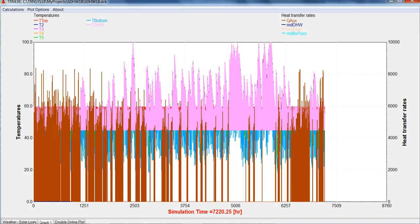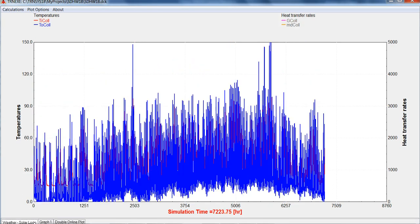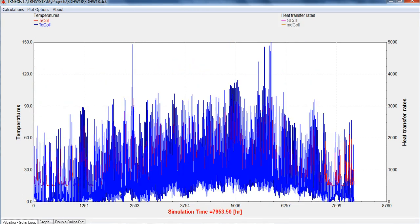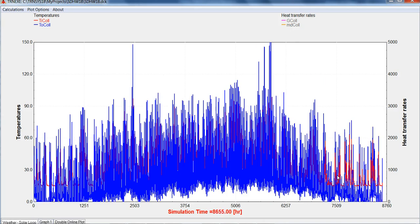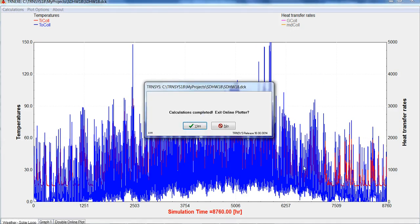See how it appears down here as a double online plot. We can still swap between the different plots. There we go, calculation's complete. We can now exit the plot.